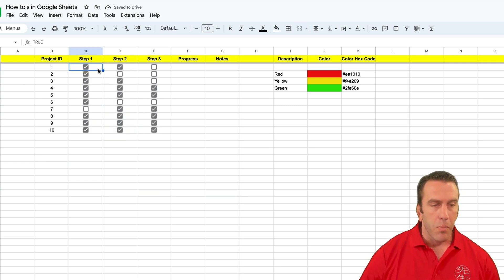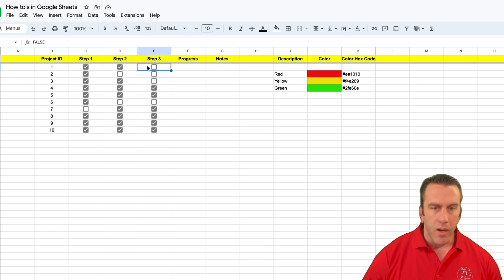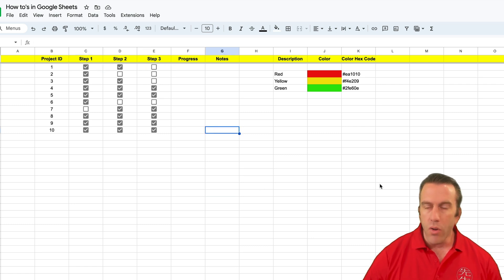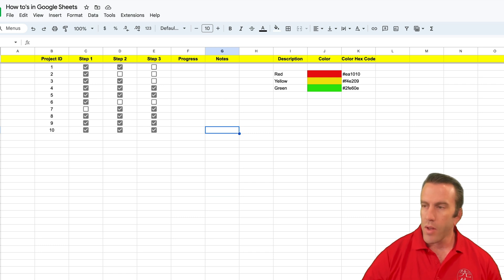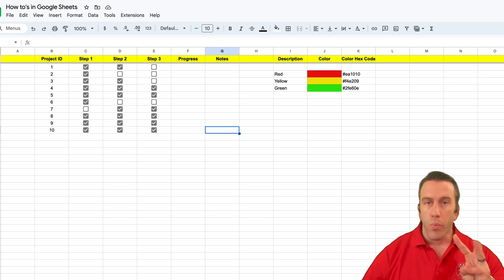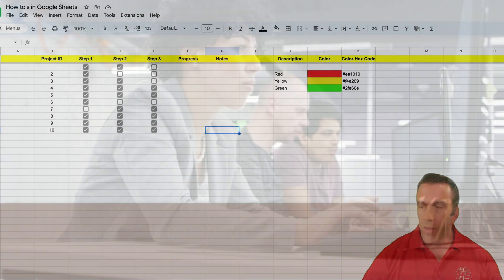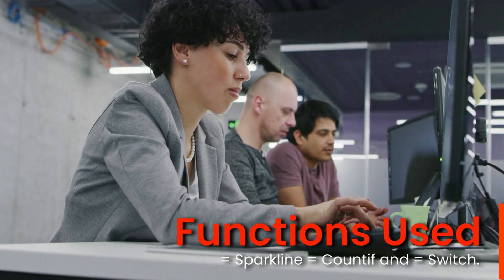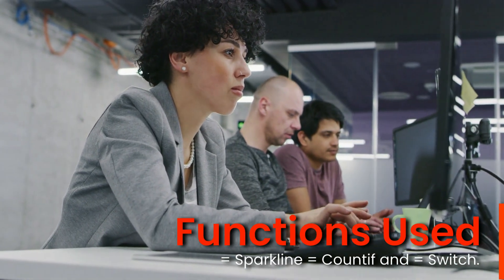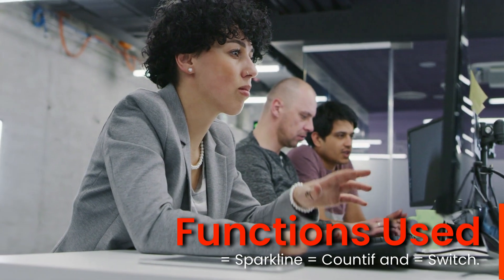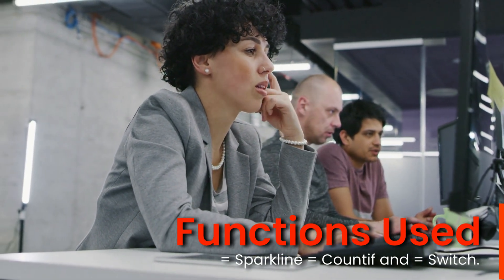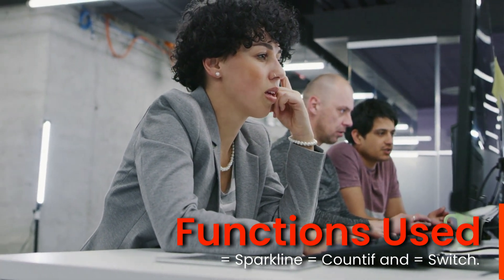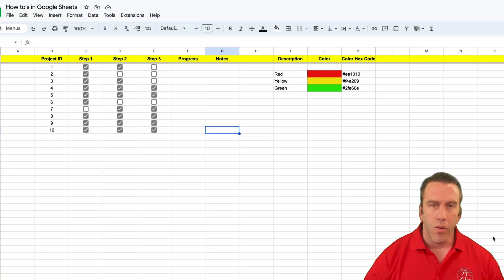Now when you click on a checkbox, you'll see that one that's checked is true. One that's not checked is false. So we're going to use that to create our progress chart. And we're going to use three different functions. Those functions are going to be a sparkline function, a count if function, and a switch function. It's a little bit complicated so hang tight here.